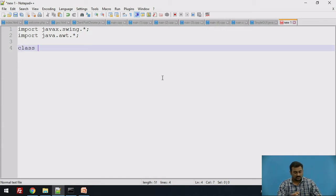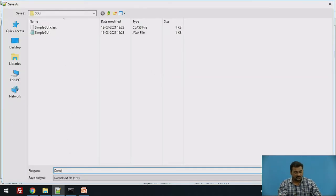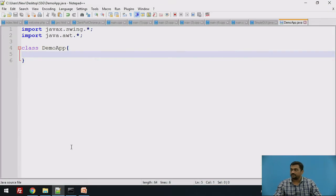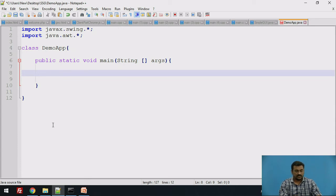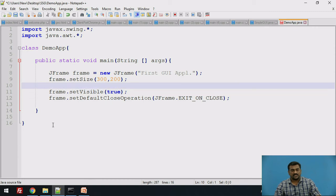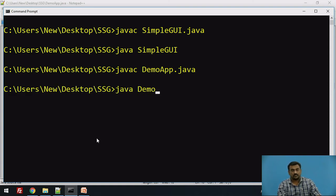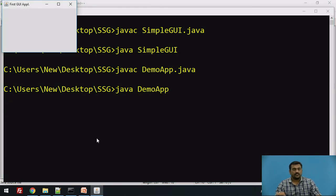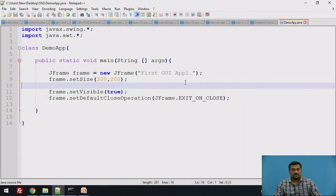Then we write the class name — we are going to name it DemoApp — and save it as DemoApp.java. In the public static void main method we first create a frame. Let us compile and run this to check whether everything is proper: 'javac DemoApp.java', then 'java DemoApp'. This is the first GUI application — our frame is ready, and if you close it, it closes properly.